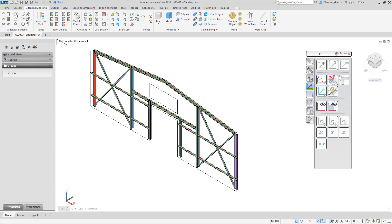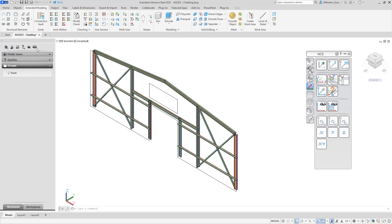In here, you're going to go to the structural elements column. The very first one you want to do is the outer contour — you're going to use this to define the cladding area. I'll select that. It asks if you want to select the supporting beams — I'll say yes. Because I have that polyline in place already, I'm good. If I was going to draw in a rectangle using the tool, I would need to set my UCS first.